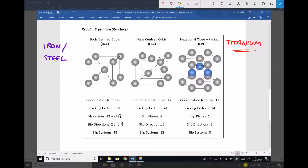Another material that exhibits this behaviour is iron. And because steel is primarily iron, we also see this behaviour in our carbon steels. Iron and steel also have two allotropes — a body centre cubic structure at low temperatures and a face centre cubic structure at higher temperatures. Importantly, these materials aren't changing state; they're not going from solid to liquid. They're still solid, but the atoms rearrange themselves into a different structure.